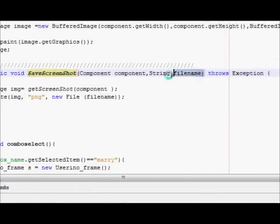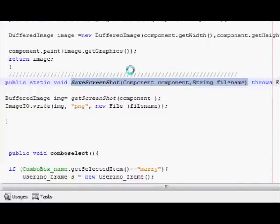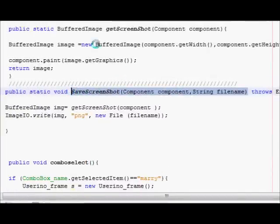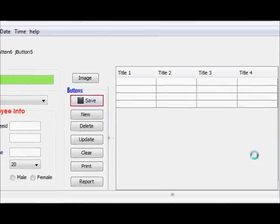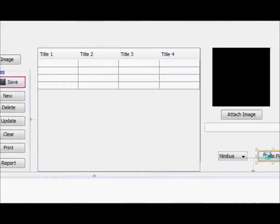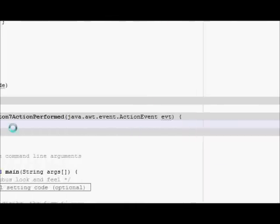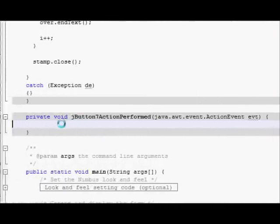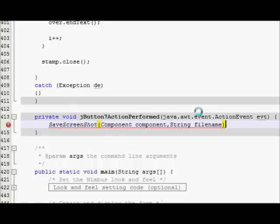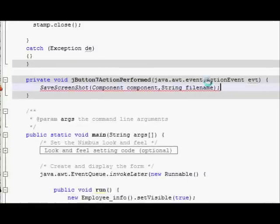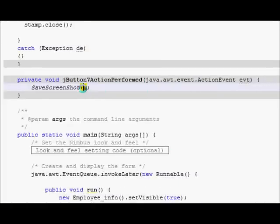This function contains two parameters—saveScreenshot function. You will copy and once again you will go to your take pic method and you will paste it here. In here you have to pass two parameters.